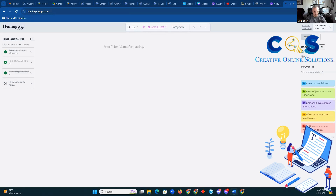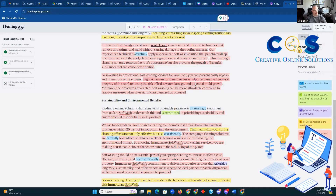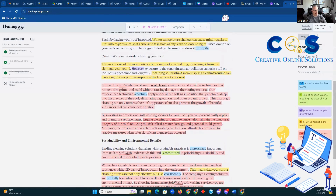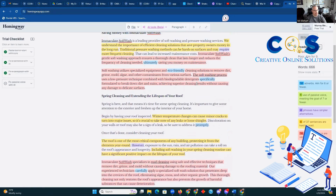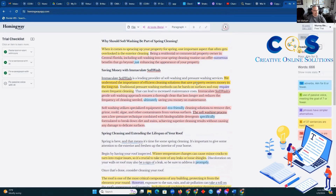We're going to use Hemingway to take a text and bring it down to a better grade level. We're going to start by importing this particular text. As you can see, the grade level on this item is marked at grade 14. We want to get better than that — ideally we want to hit eighth grade, but they're aiming for ninth. It shows problems here and good things. The big one is that 16 out of 37 sentences are hard to read, so that's what we're going to correct.